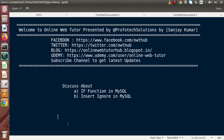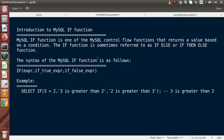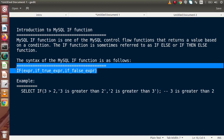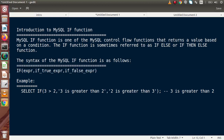The IF function is an alternative way to achieve the same result as CASE expressions. Looking at the documentation, the MySQL IF function is one of the MySQL control flow functions that returns a value based on a condition. The IF function is sometimes referred to as IF-ELSE or IF-THEN-ELSE function. The syntax is straightforward.